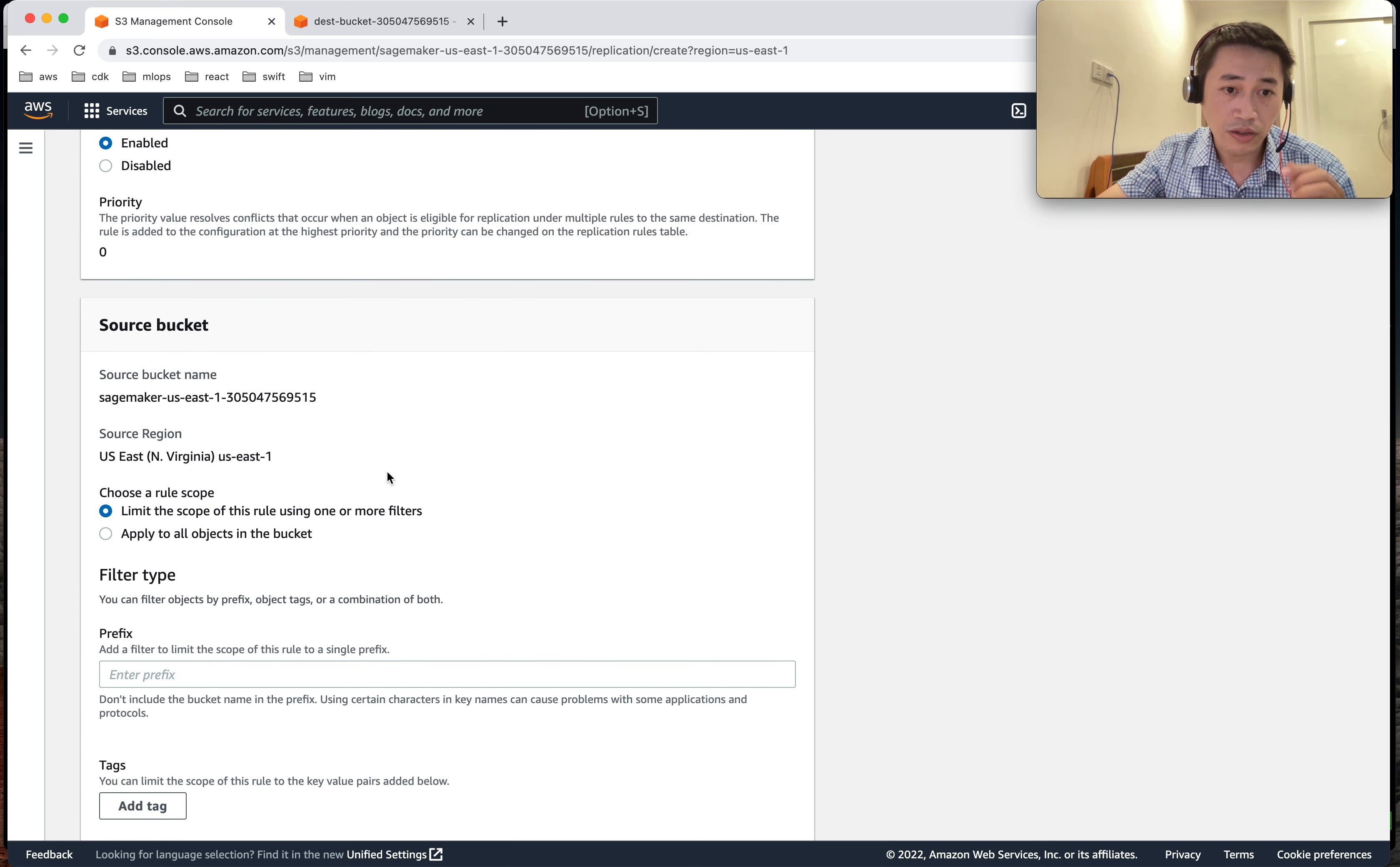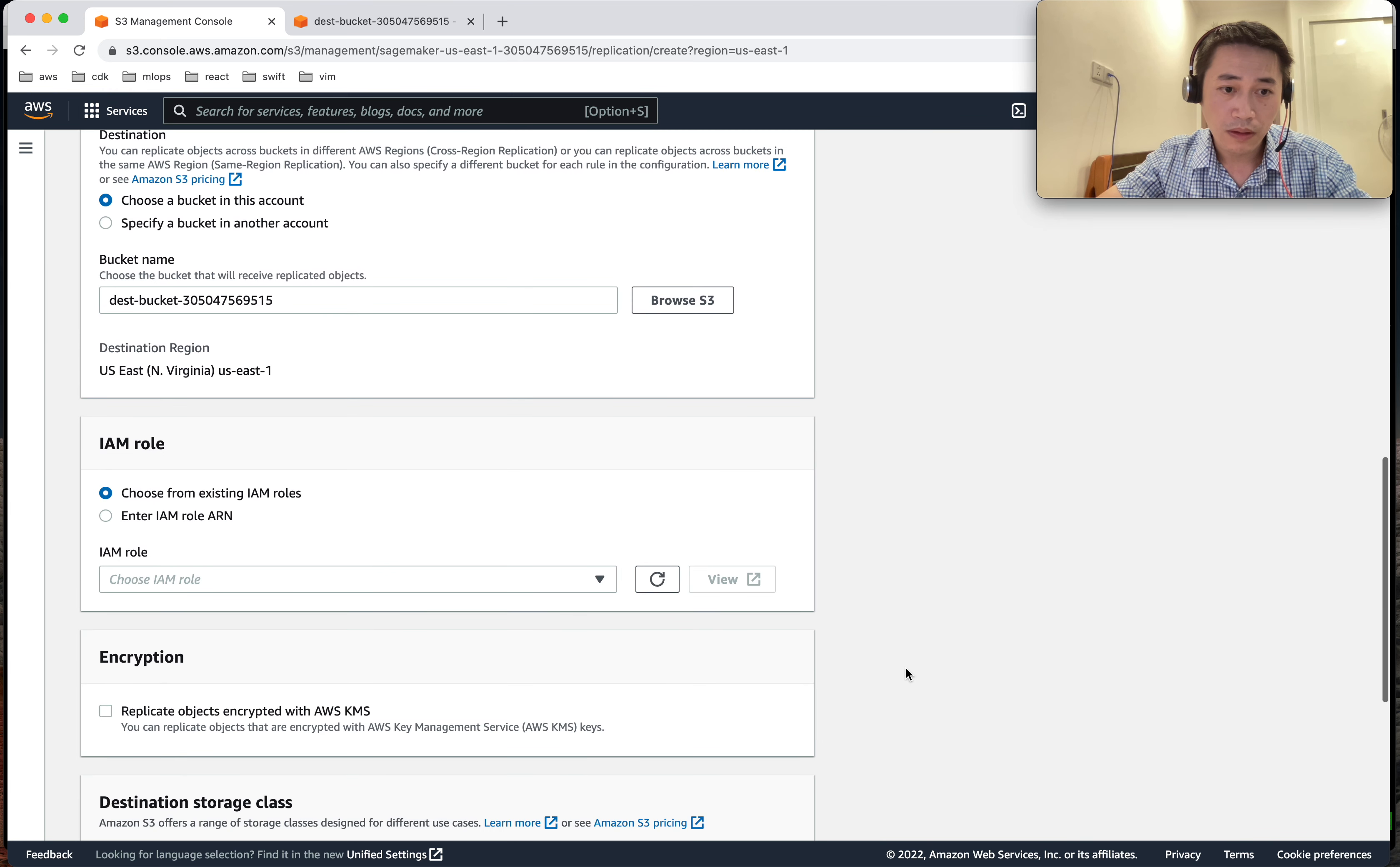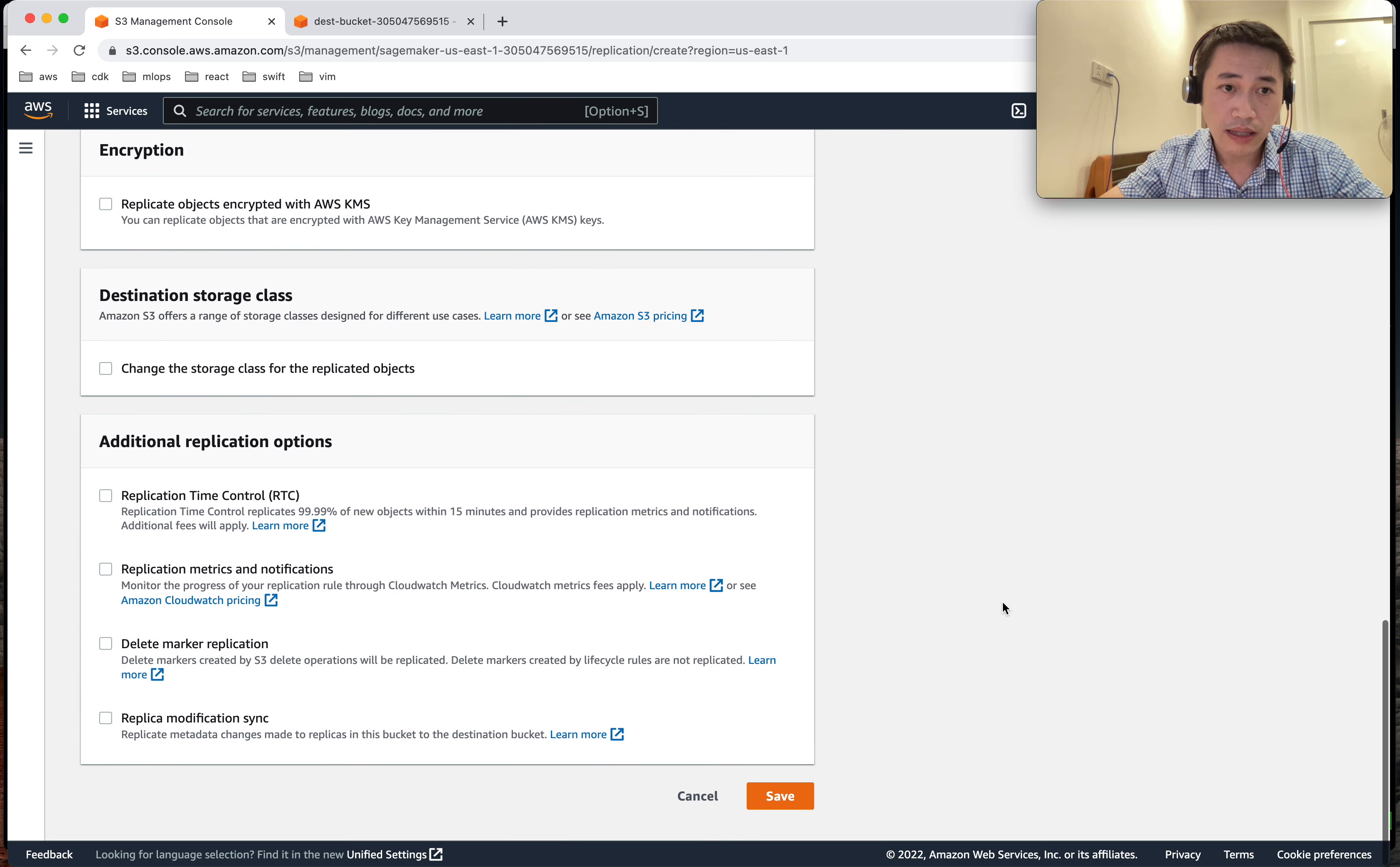The source, filter - I want only images. Destination bucket, same account, go to the desk bucket. So I'm going to choose - in here I choose create new role. So AWS is going to automatically create a new role for me, and this role has permissions to do the replication task. That's it. Next, save.